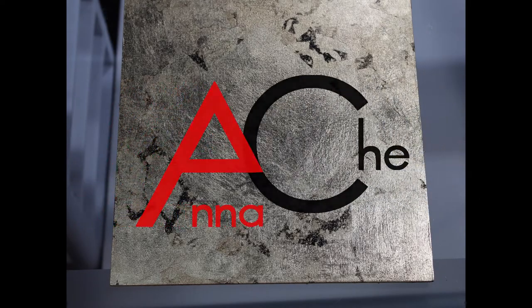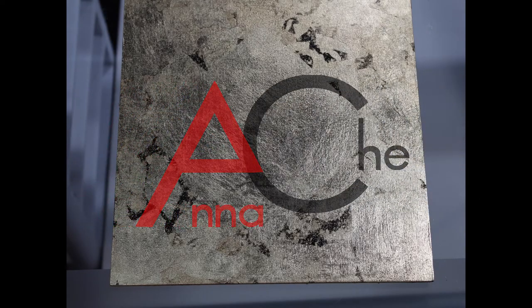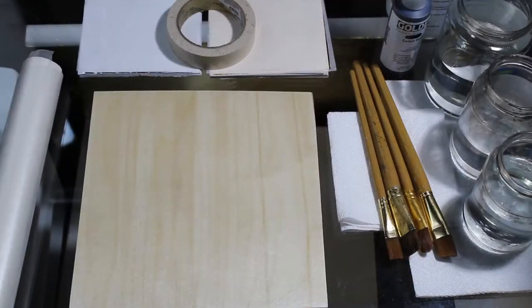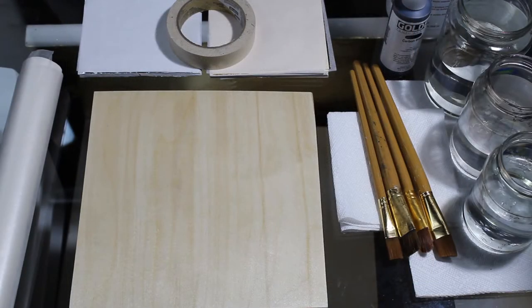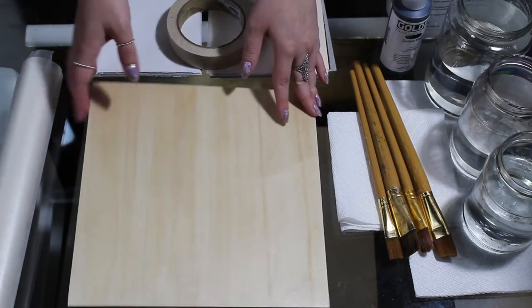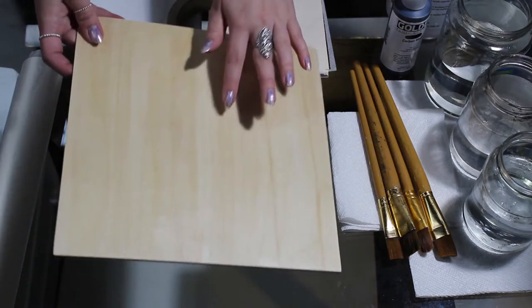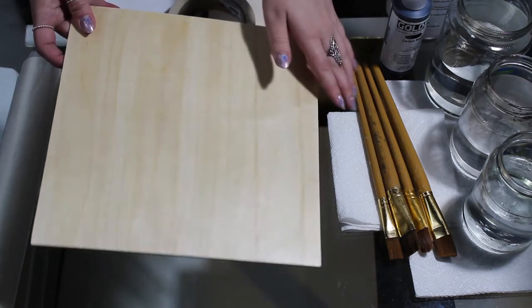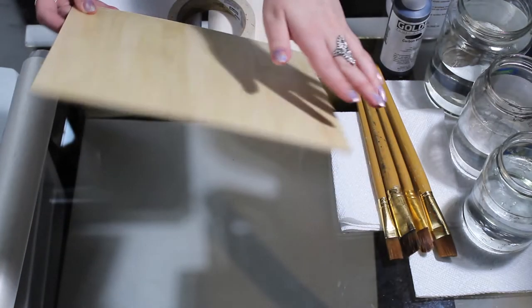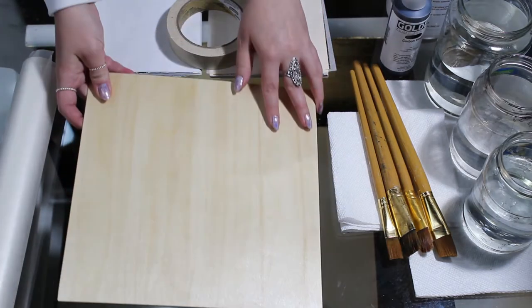Hello everyone, welcome back to my channel. Today we're going to talk about gold leaf. We're going to need a few things for that. I have a wood panel I already pre-primed. See, it's pretty thin.